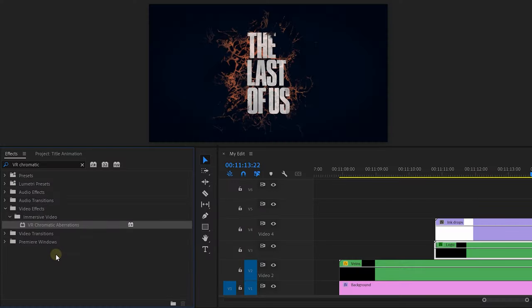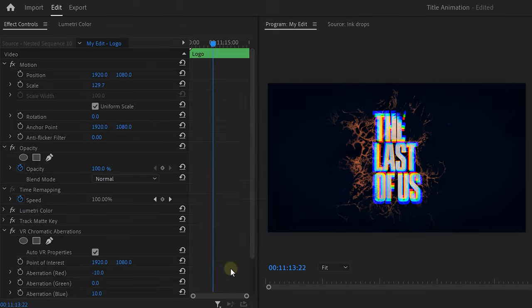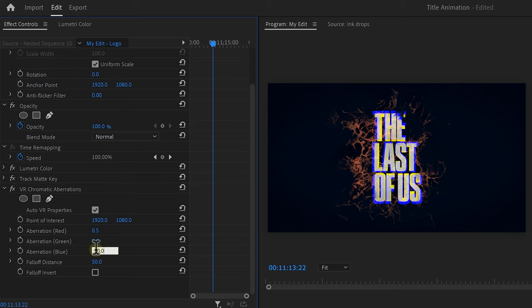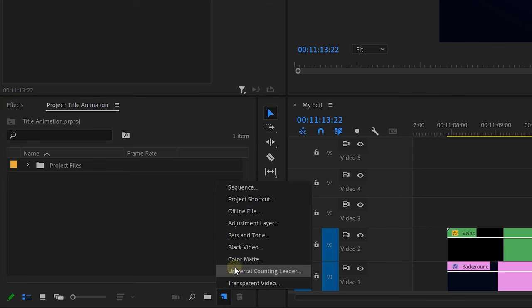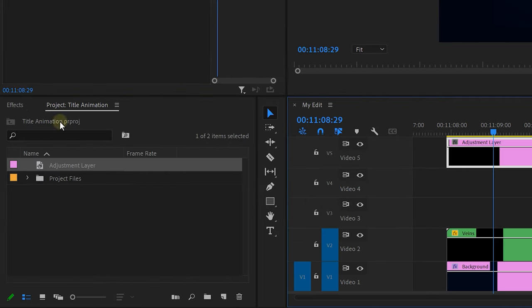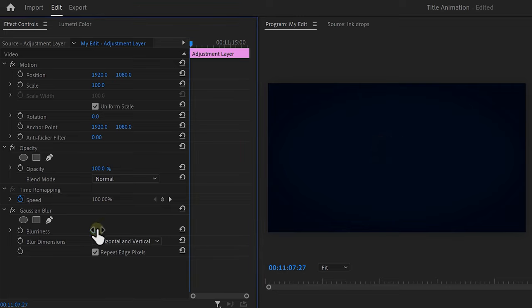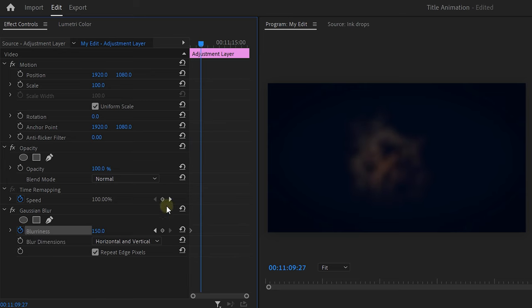Alright, hang on guys, we're almost there. To make the text pop a little bit more from the background, find the VR Chromatic Aberrations effect. Drop it onto the clip and set the reds to 0.5. Make sure the green and blue are set to 0 — we want this to be very, very subtle. Now, there's still one thing missing: Gaussian blur — and I promise no more nesting, so we're gonna do it a little bit different. Click the new item button and choose Adjustment Layer. Drag it on top of the video. In the effects library, find the Gaussian Blur and drag it onto the adjustment layer. Go to the effects controls, move to the first frame of the clip and increase the blurriness. Set a keyframe, move a little bit further in time and now set it to 0.